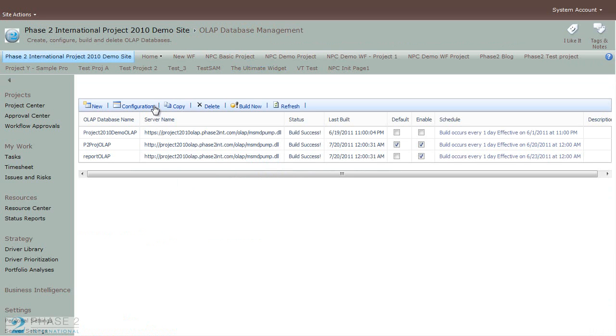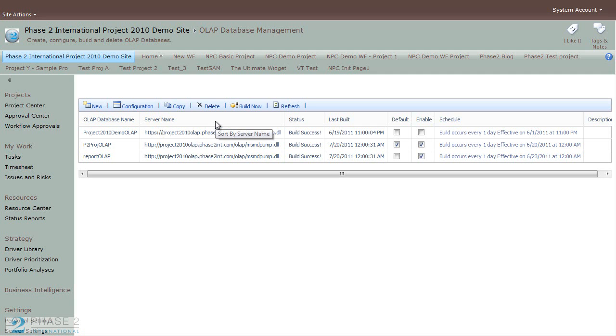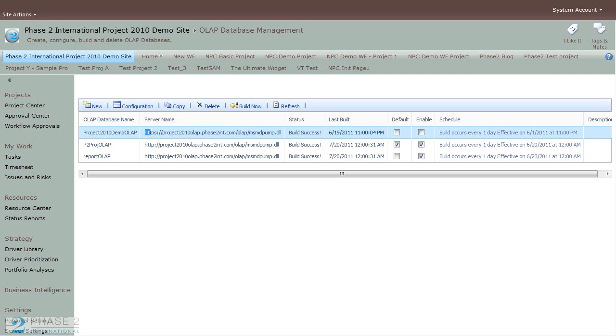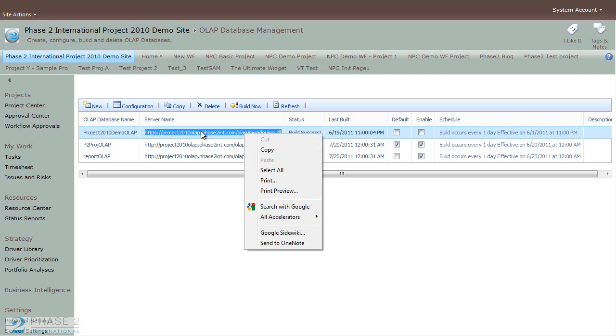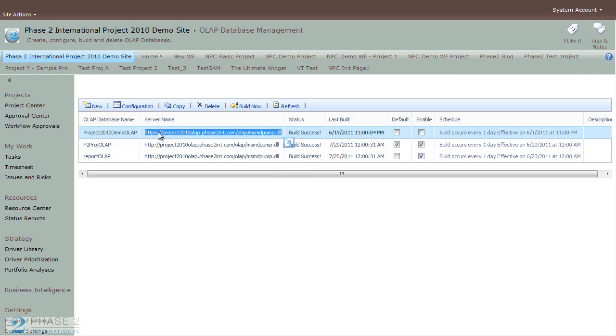So in this example, we'll go ahead and create a new OLAP database. So before we do that, it's best to copy the server name because we'll be using this link. So go ahead and highlight that, Ctrl-C, or right-click and copy.